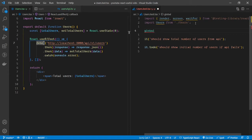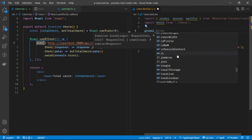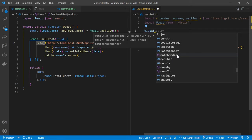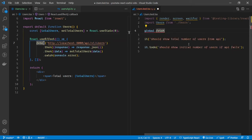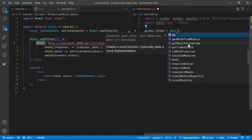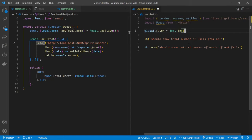To mock fetch, we need to access an object called global, which exists in JavaScript and contains all these native functions. That's where functions like fetch exist. So we access global.fetch and assign it to a jest mock function — jest.fn() — which will replace the native fetch API with the jest mock functionality.